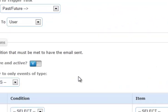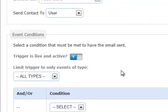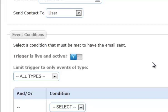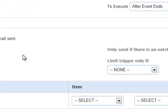Then we get to choose what conditions this email task is sent under. First we have to determine if the trigger is live and active. Anything that is not active will not be sent. So for instance, you may have some limited time contacts, or you may have something that is very specific that you want to turn on and off. So if it is not live and active, it will not be sent.